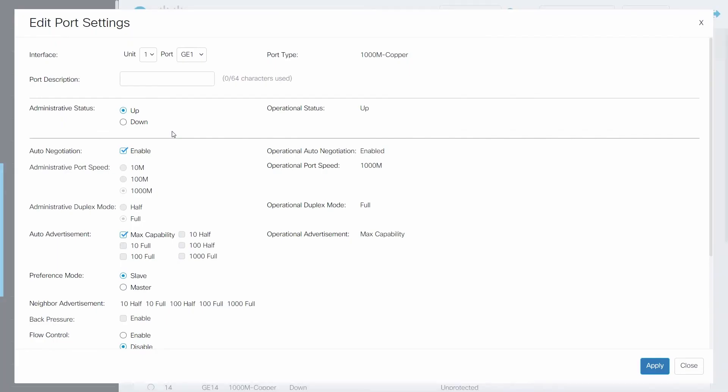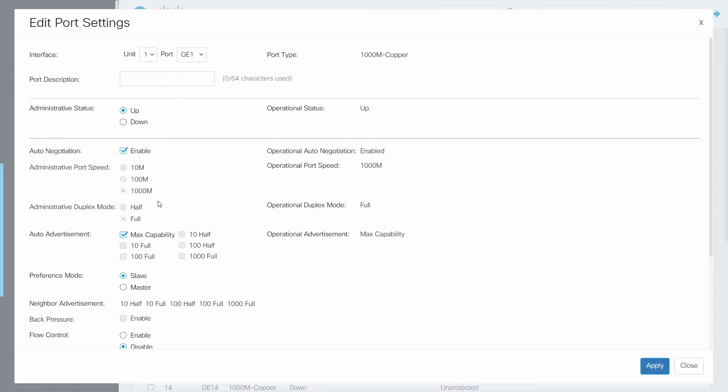As you can see, auto-negotiation is already enabled. This means that the switch and the device will automatically negotiate a speed between the two. It's important to have devices that are capable of 1000 MB per second having that access, so that they're all working at the fastest possible speeds.